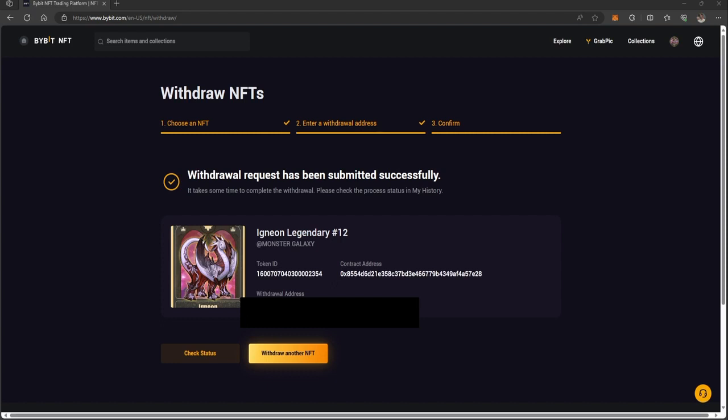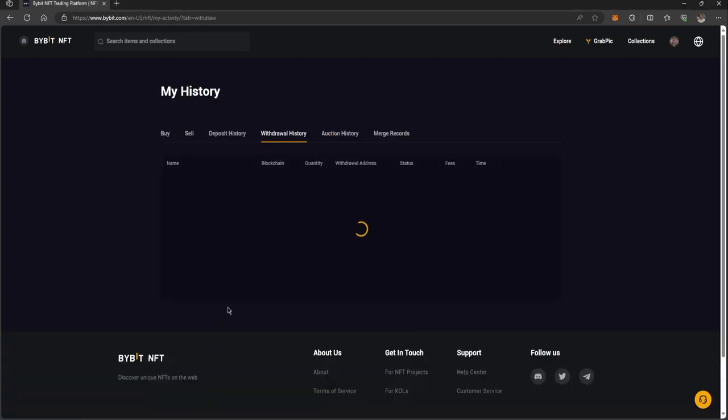As you can see, after putting in the codes, it says withdrawal request has been submitted successfully. Check status.